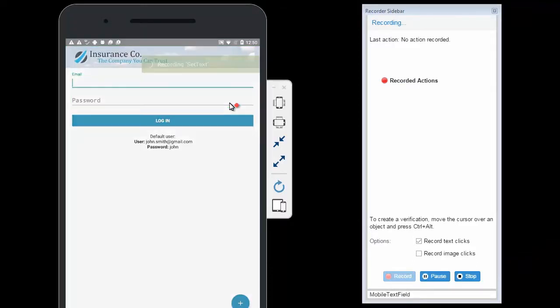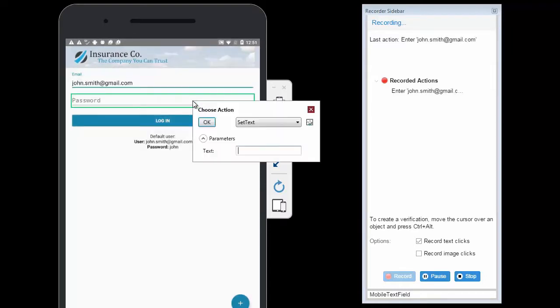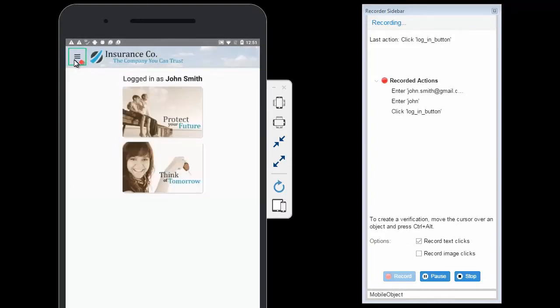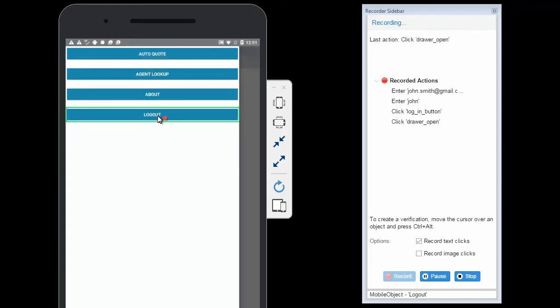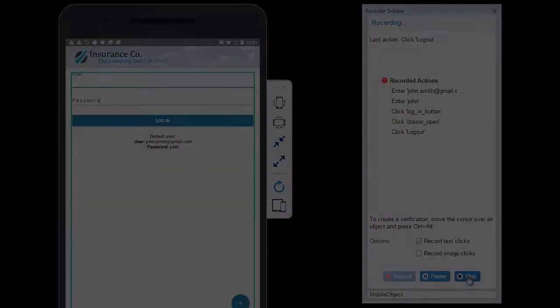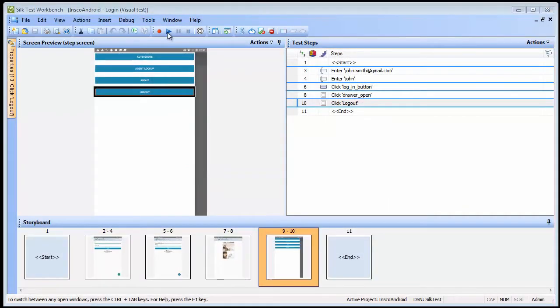Let's enter a username and password and click Login. We will now log out of the application to complete our test and then click Stop on the recorder and save the recorded test.